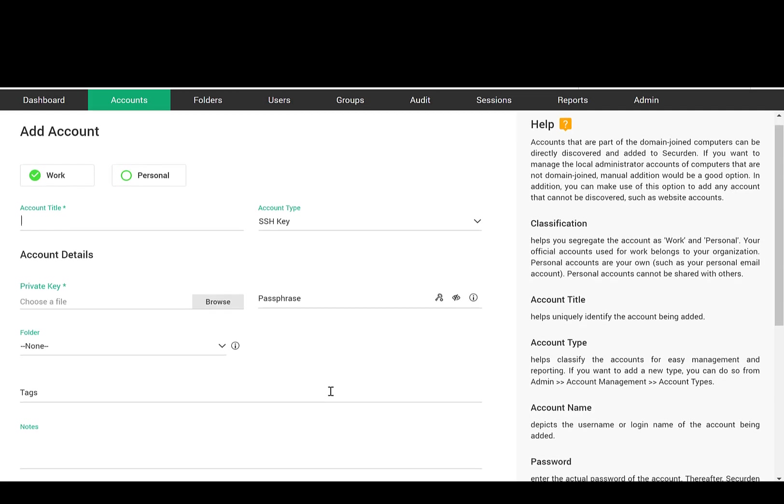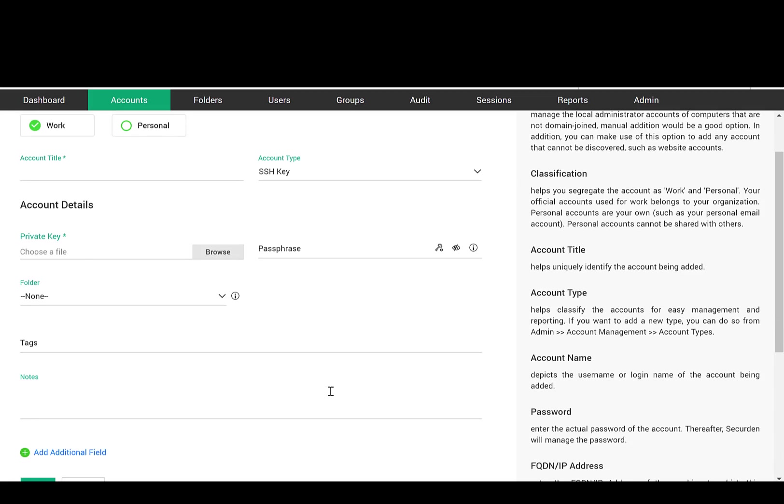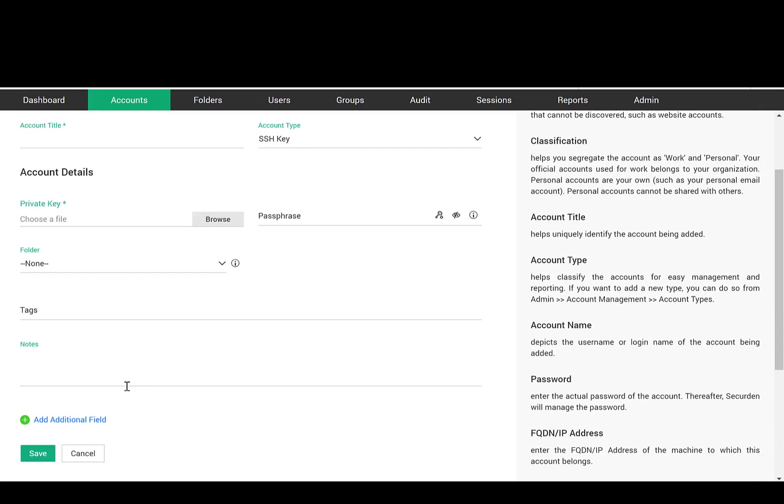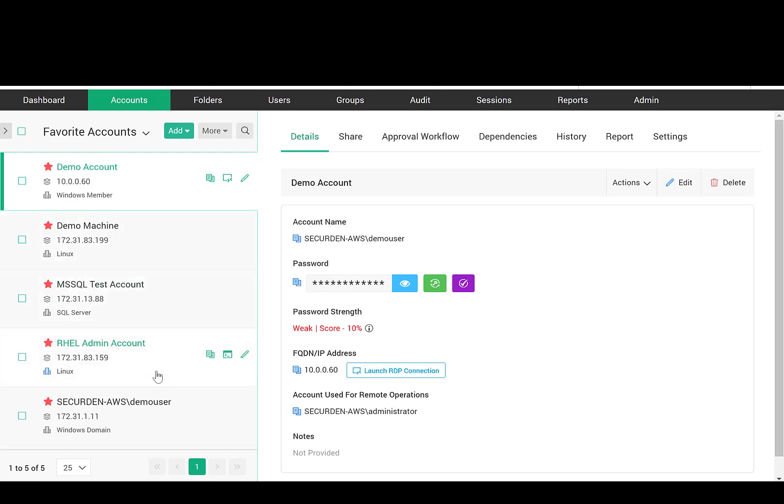For ease of identification and search, you can add tags and notes to the accounts. Once you add your accounts, they appear here in the inventory.